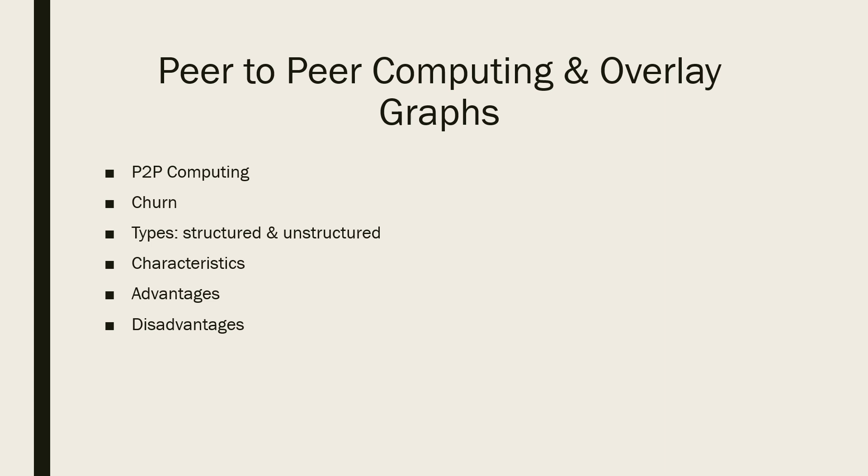The ongoing entry and exit of various nodes, as well as dynamic insertion and deletion of objects in P2P networks, is called churn. The impact of churn should be as transparent as possible.